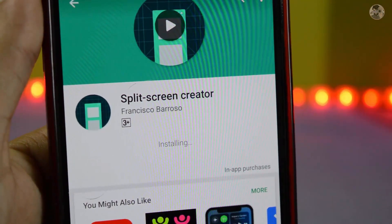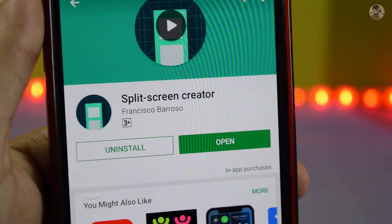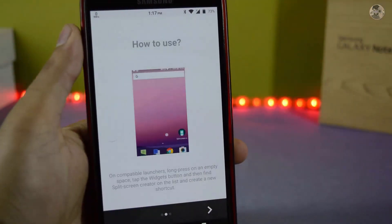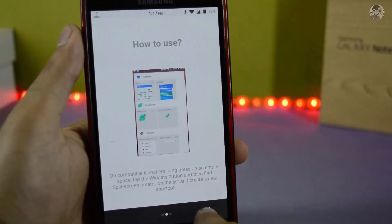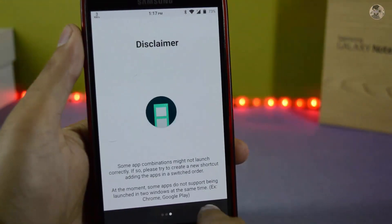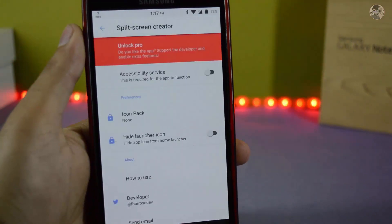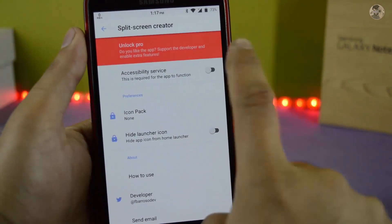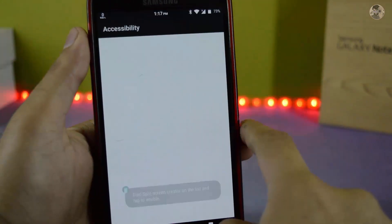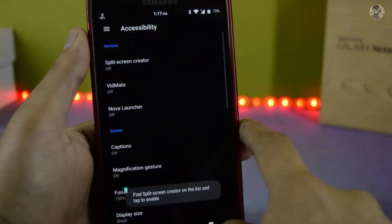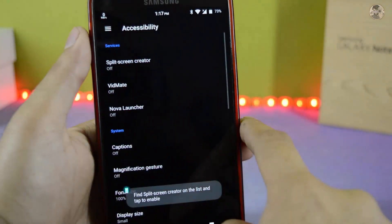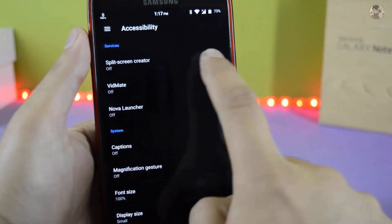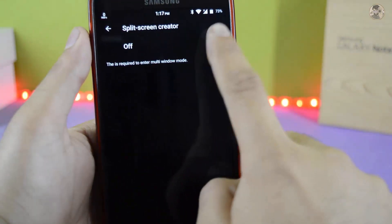You have to open it. Let's open it. You can swipe it, click on it, and enable it. You can tap it and enable it.